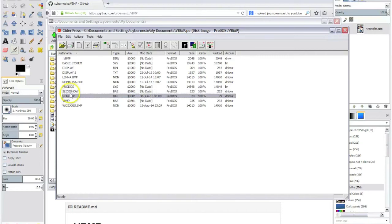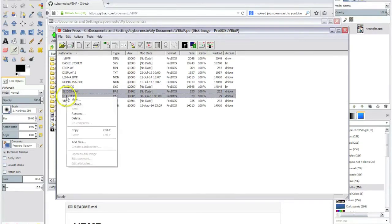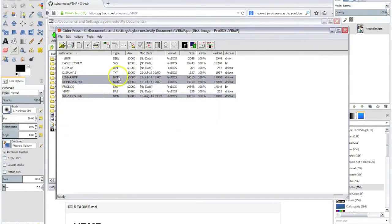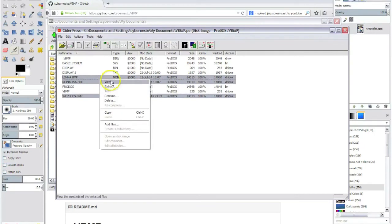So let's remove the slideshow. As you can see, CiderPress added the files as unknown. We will have to change the format.